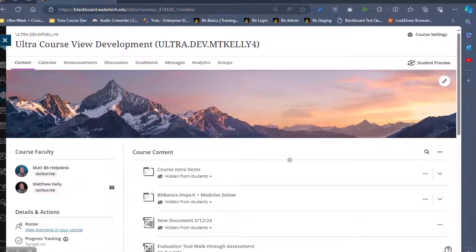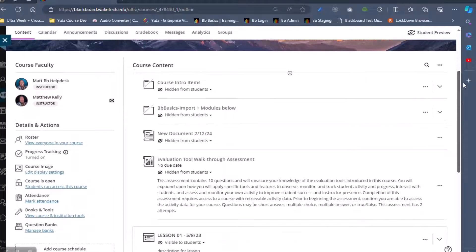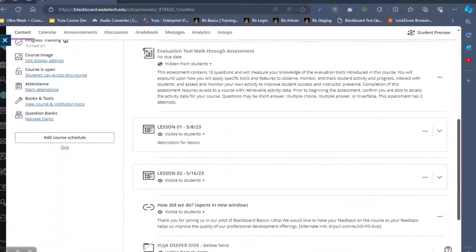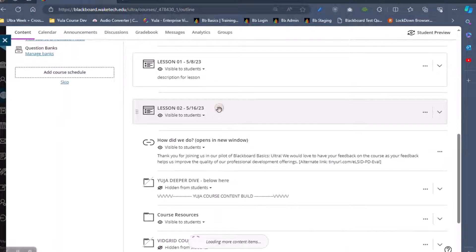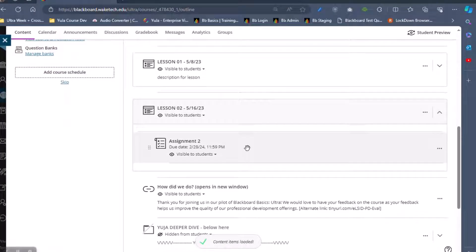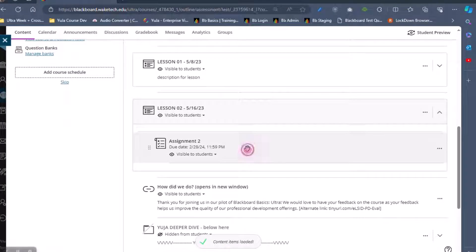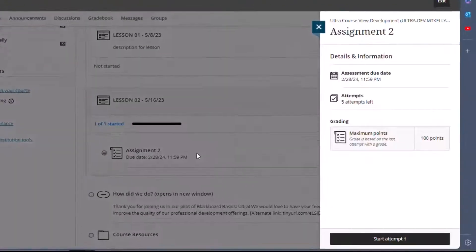First, if you are ready to record a video with UJA for a specific assignment submission, follow these steps. Navigate to and start the assignment, quiz, discussion, or other activity.